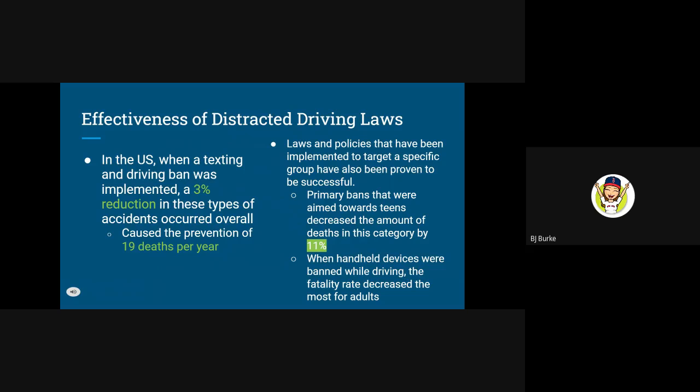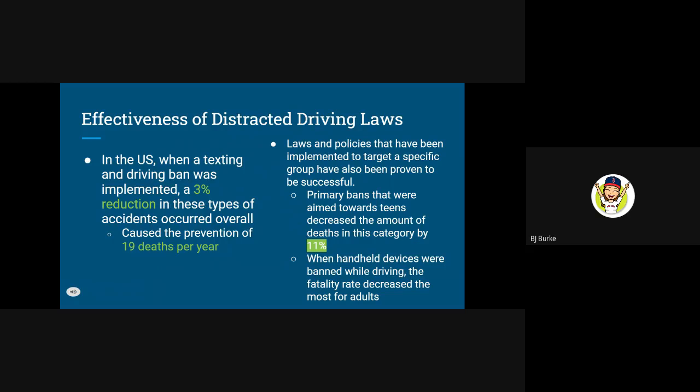Laws and policies that have been implemented to target a specific group have also been proven to be successful, such as the bans aimed at teens, which decreased the amount of deaths in this category by 11%. When handheld devices were banned while driving, the fatality rate decreased the most for adults and in other age groups as well. The hands-free policy has also been proven to be very successful because it allows drivers to only use their phones if they are using voice activation or if it is propped up on the dashboard. This has been proven to be more successful over just texting bans because people are still allowed to pick their phones up and make phone calls.